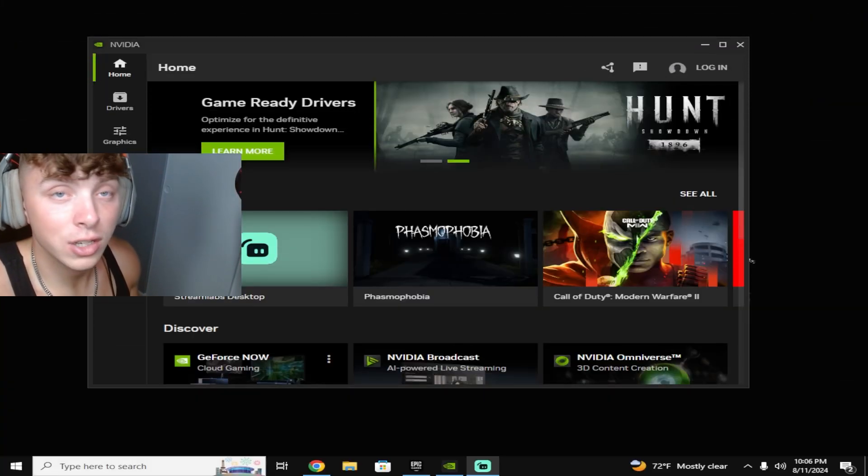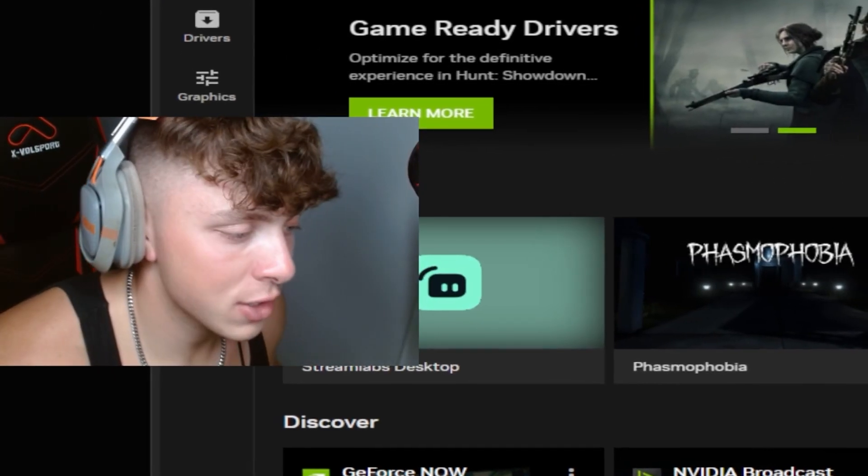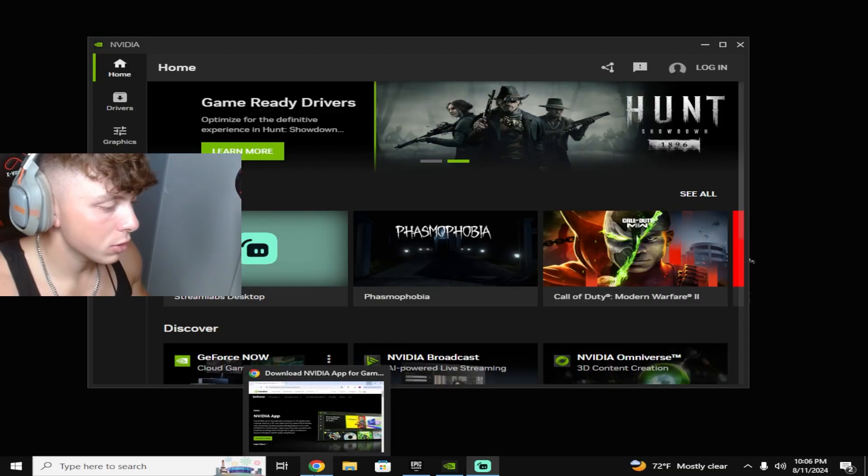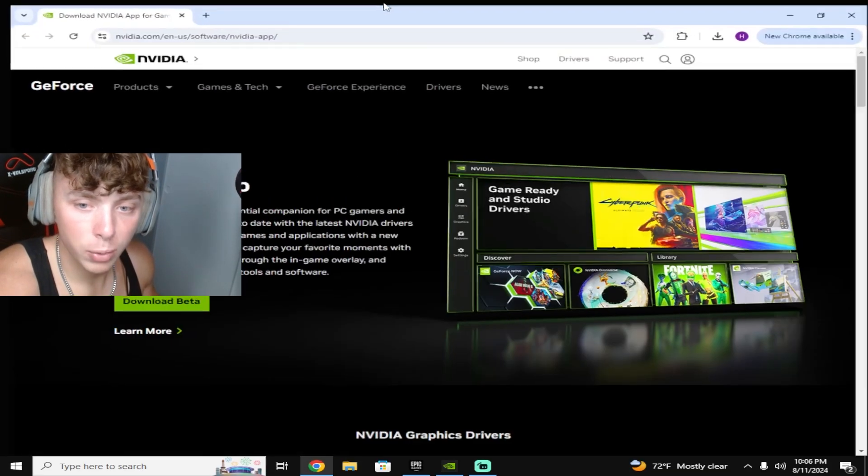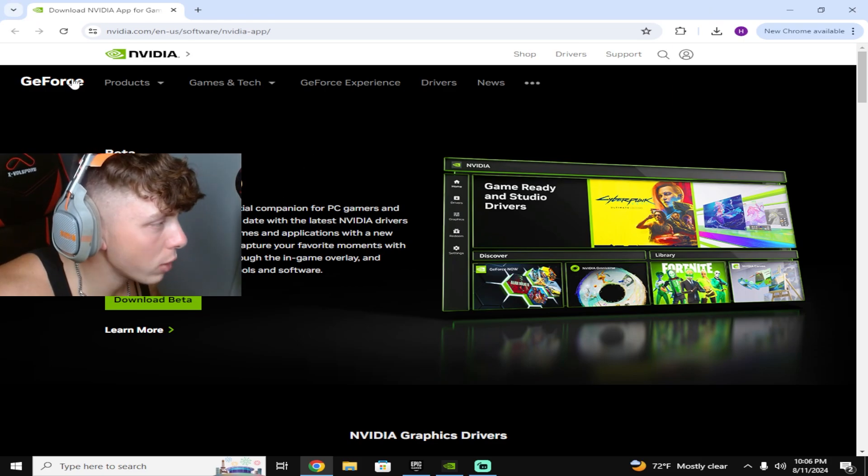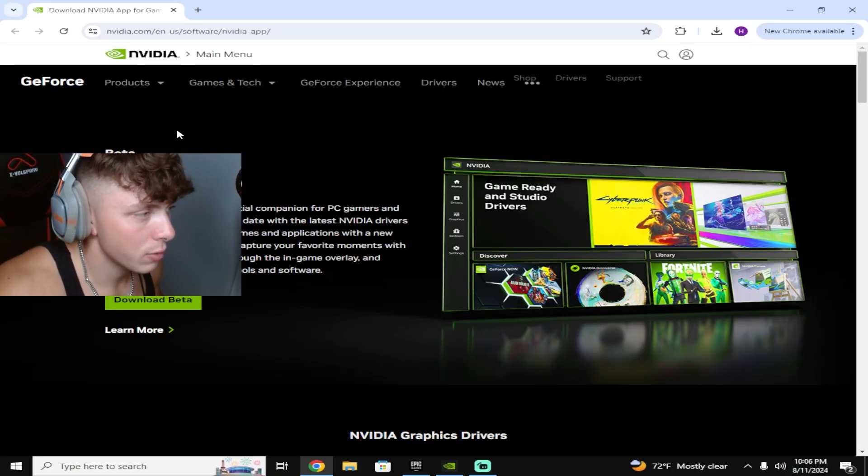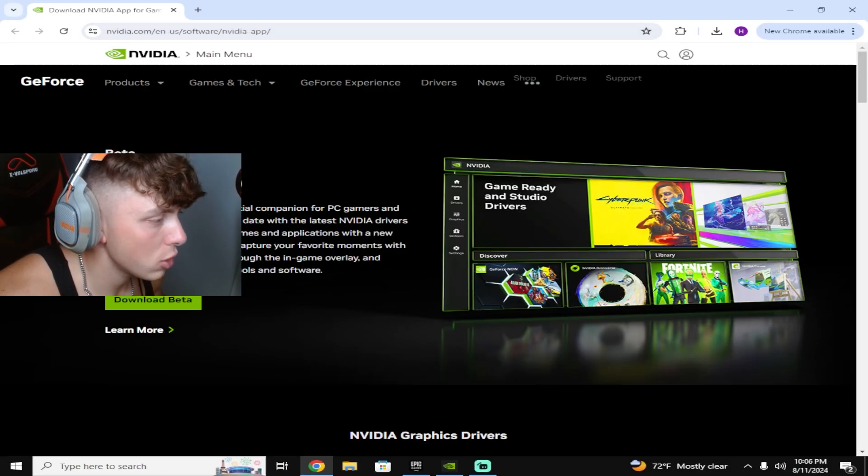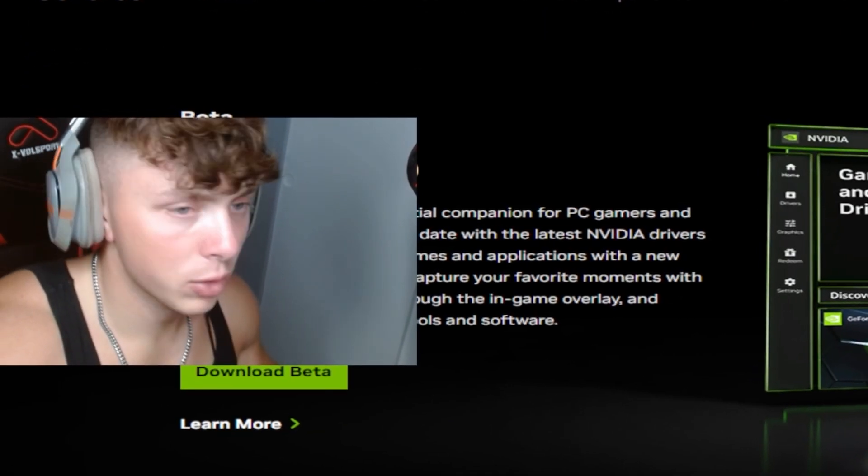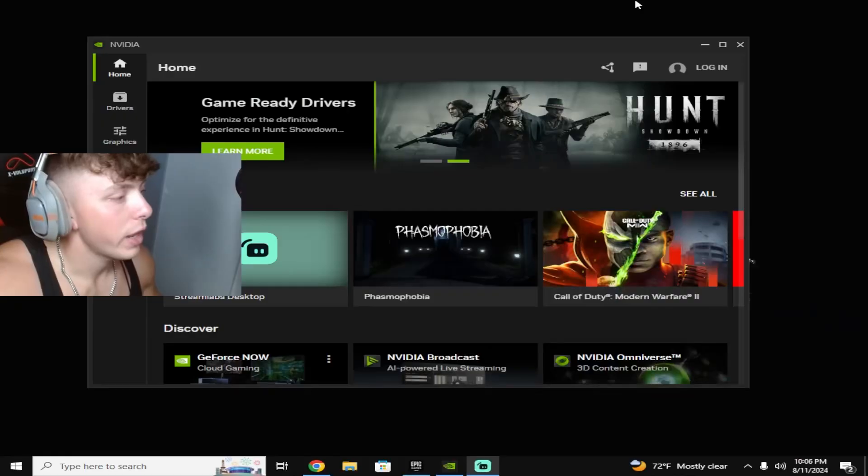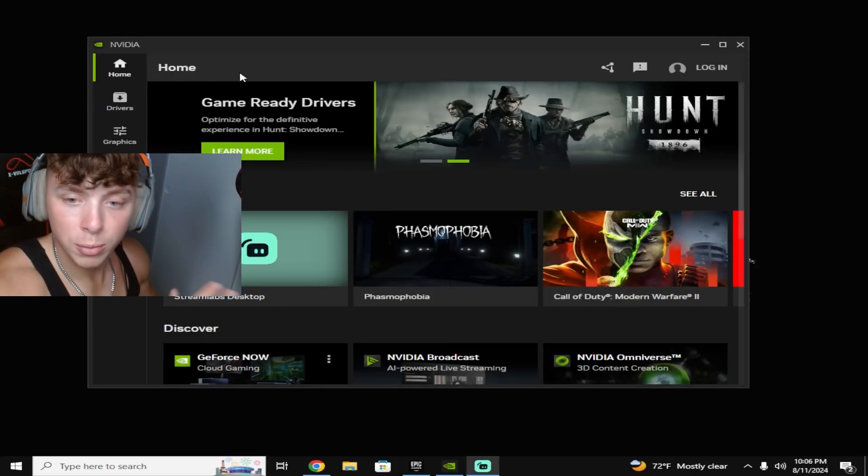And if you have yet to discover this app, all you got to do is pull up your web browser, just look up Nvidia.com and then just Nvidia app, and then you'll press download beta. You'll go ahead and download this bad boy.